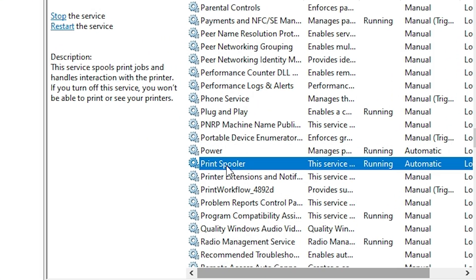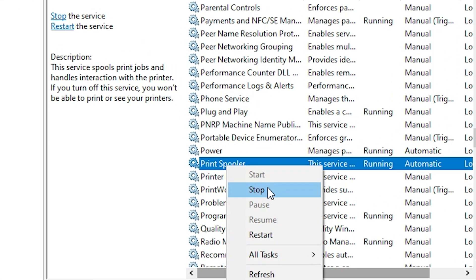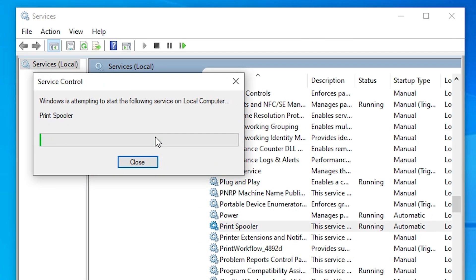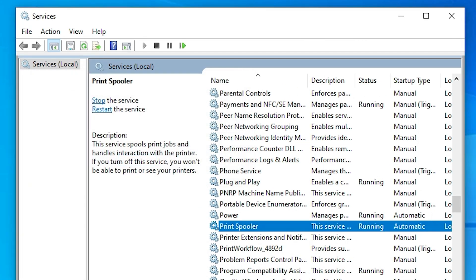Print spooler, right click on print spooler and restart it. And after restart, restart your machine. And after restart, your printer problem or print spooler problem is 110% solved.